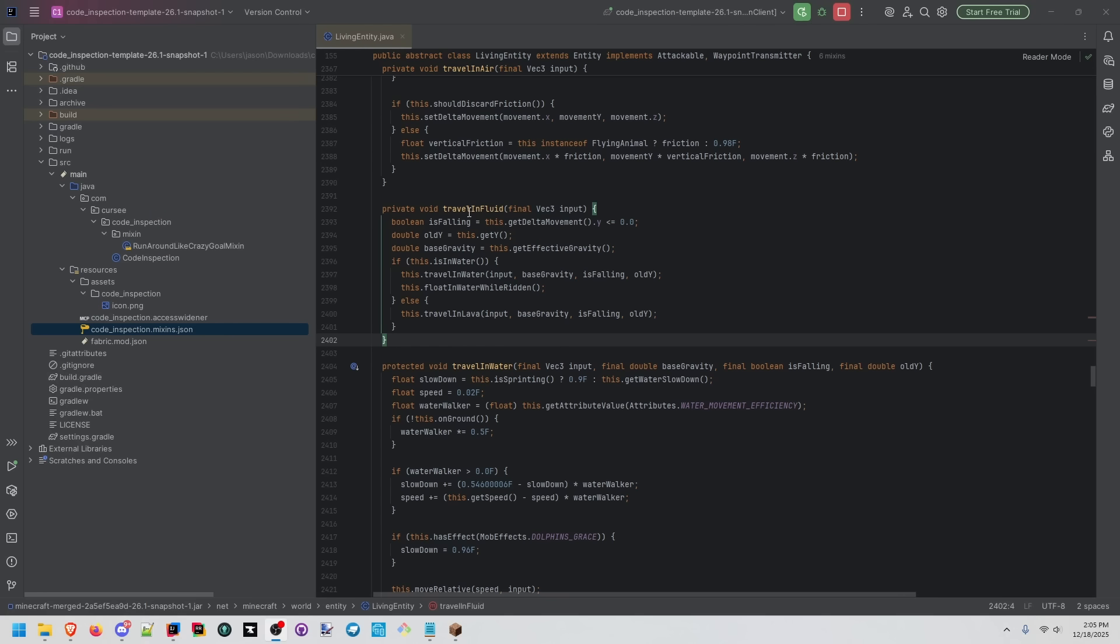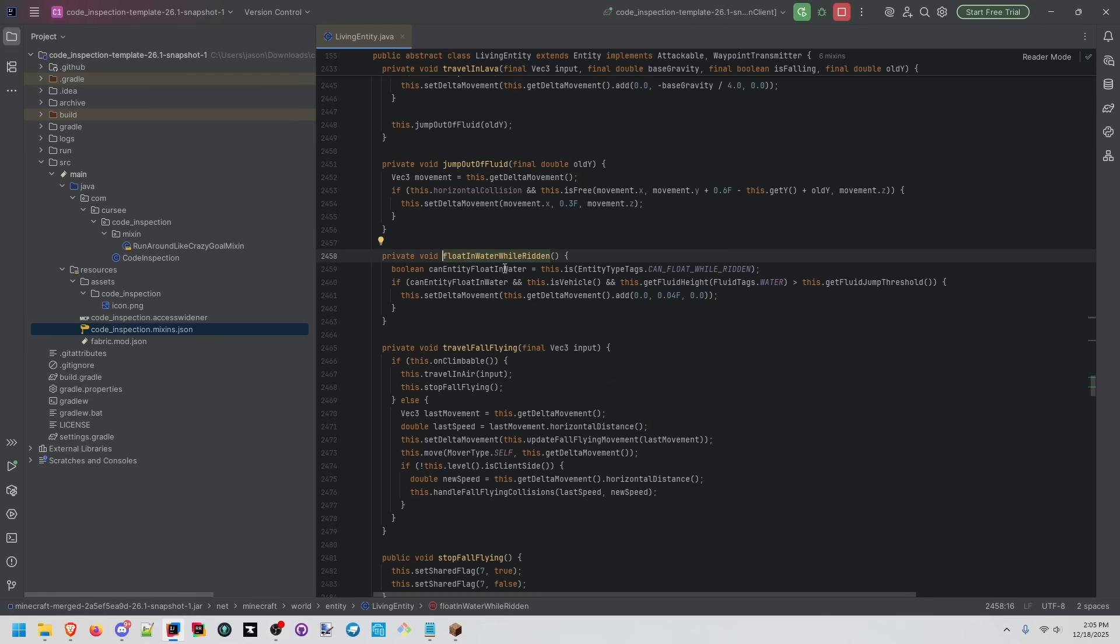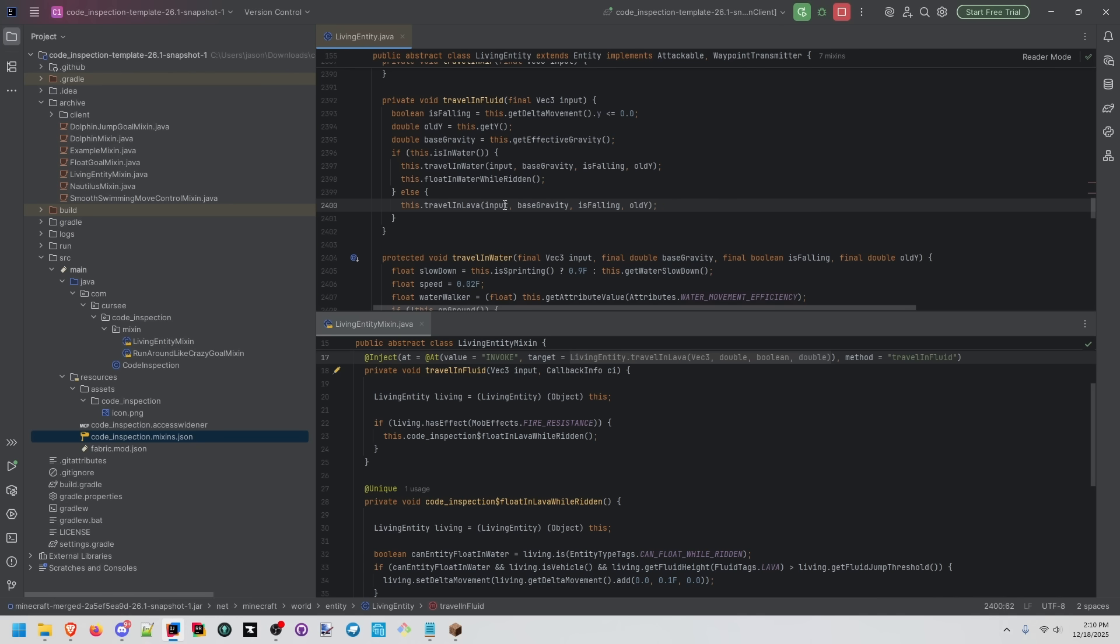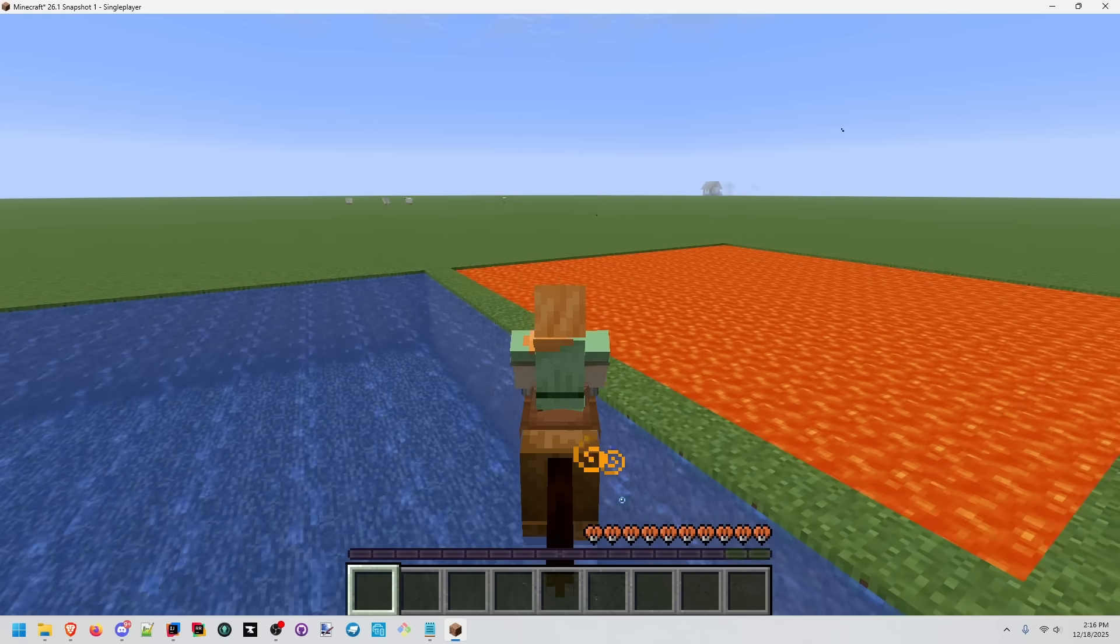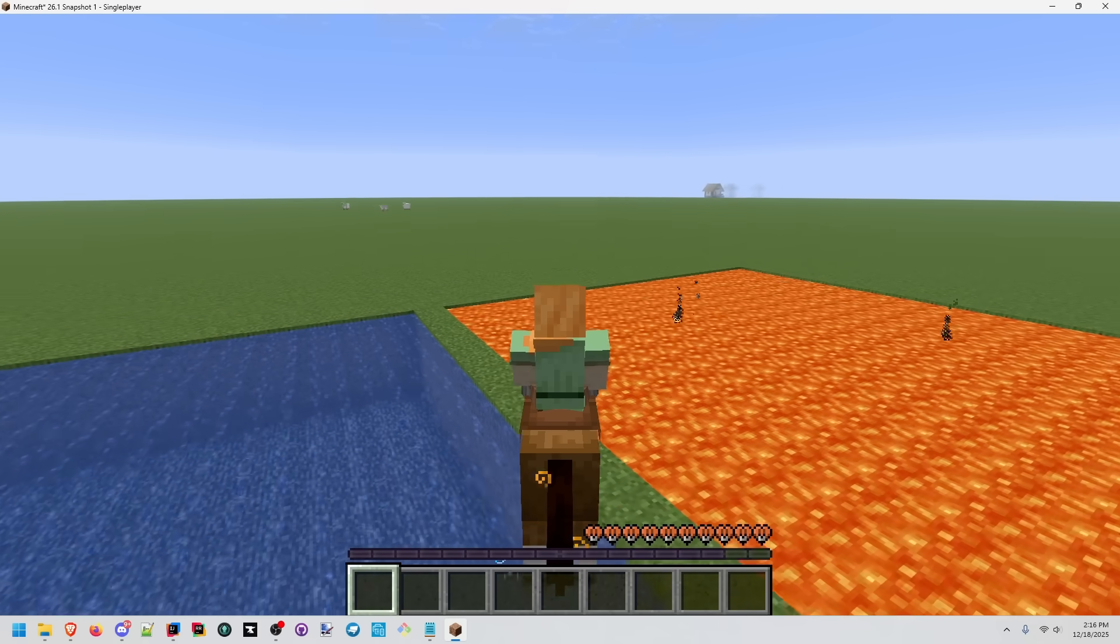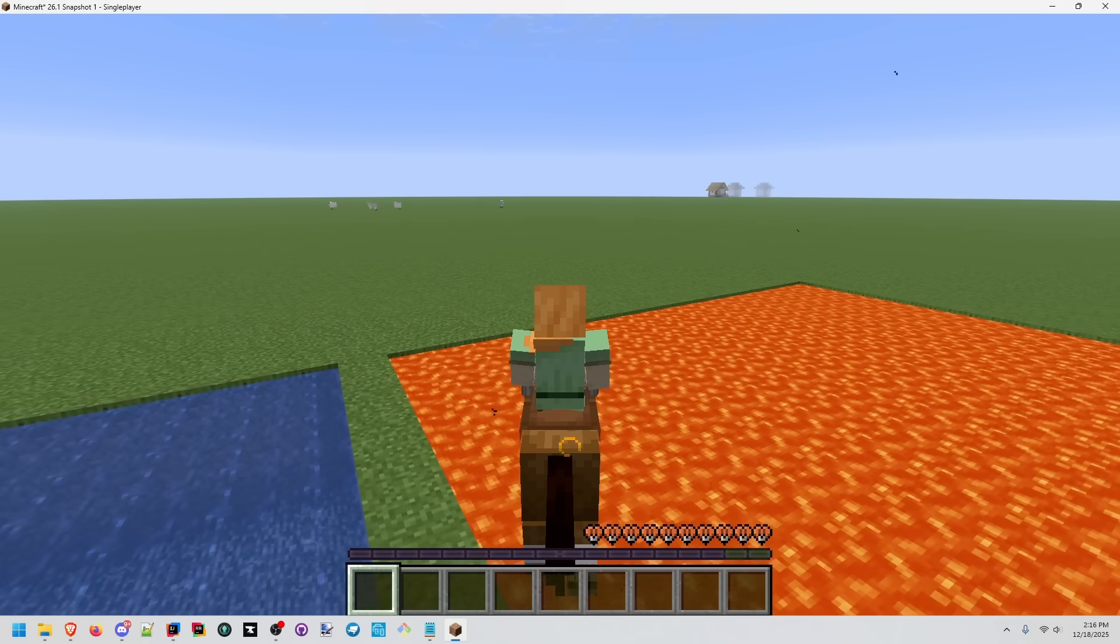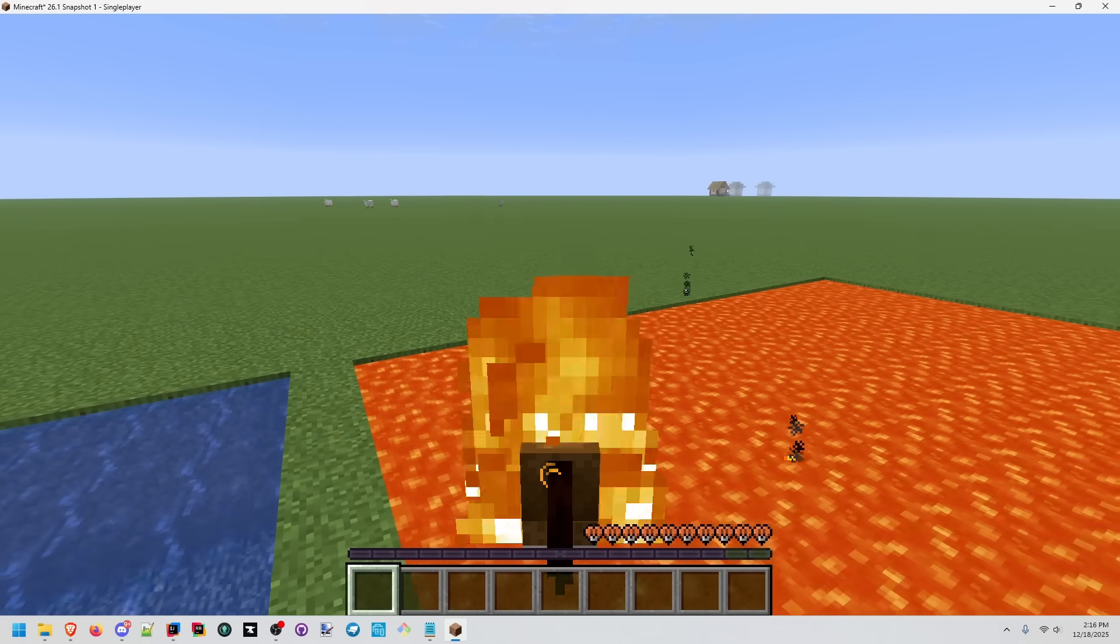When a living entity is traveling in fluid, there's a specific check to float in water while it's being ridden. We're going to inject some of our own logic after this method is called. We're targeting the travel in fluid method, and we're injecting after the call to travel in lava. Now with our logic, we can go over water, and then over lava as well.